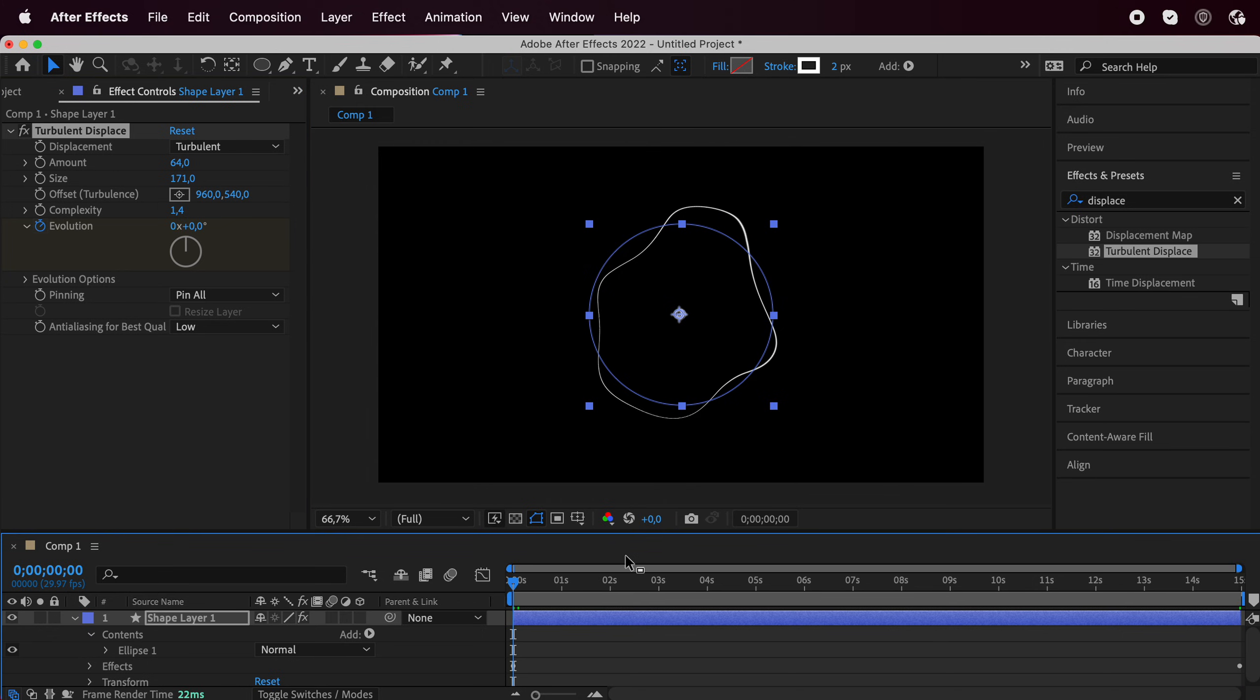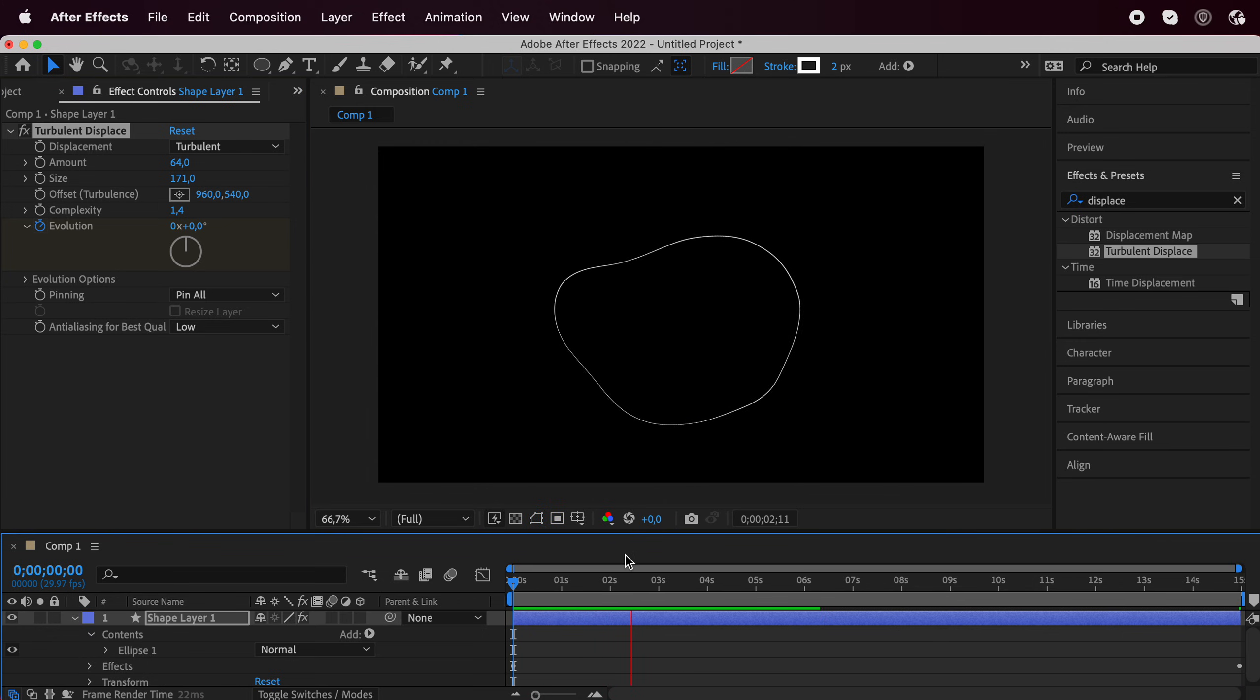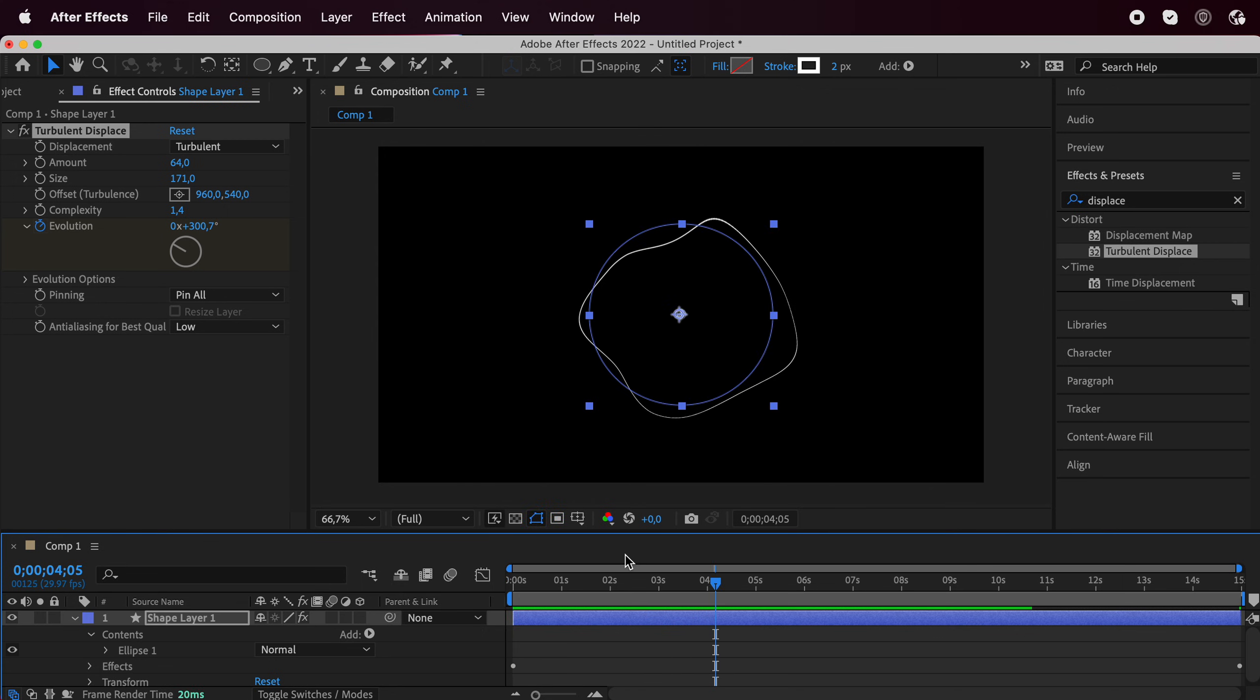And then I'll press spacebar to check how it's looking. Now it's looking pretty cool, so we can go forward.